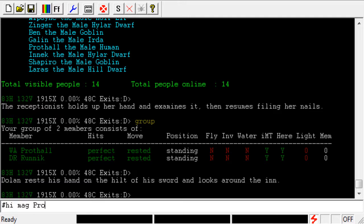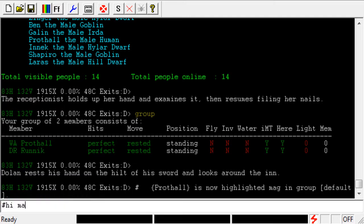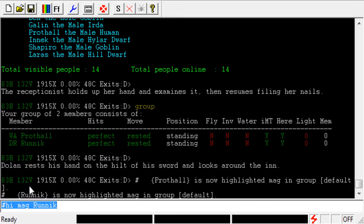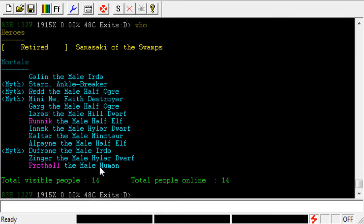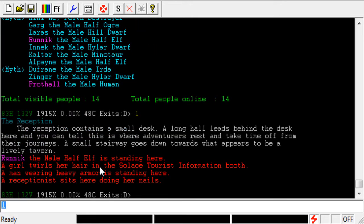In this case it'll be Prothal, so '#hi mag Prothal'. Then '#hi mag Runnic'. Now if I type 'group', you can see that both Prothal and Runnic are magenta. It doesn't matter where we see these two names — it's always going to be highlighted. If I type 'who', it'll show up there. If I type 'l' and they're in the same room, I'll see it there too. If we're in combat, same thing. So it's a global highlight.